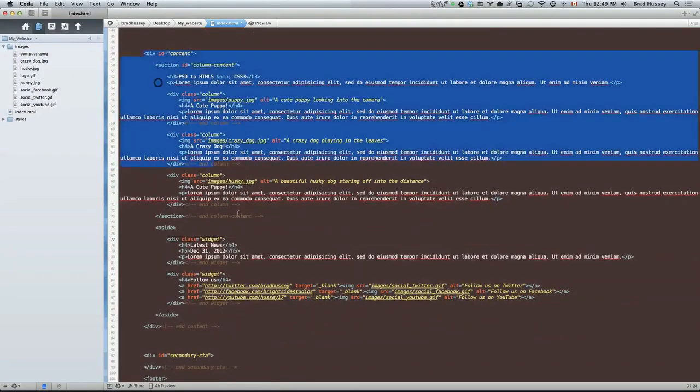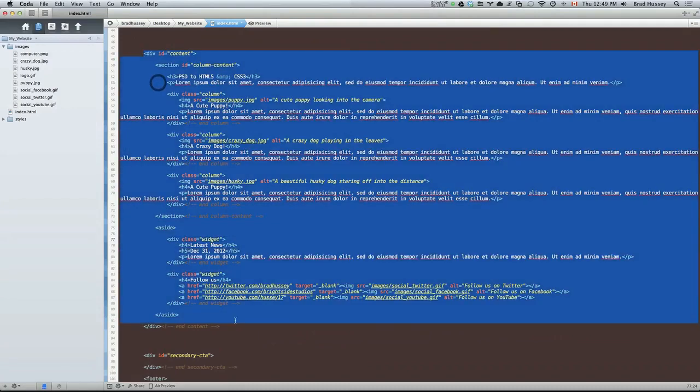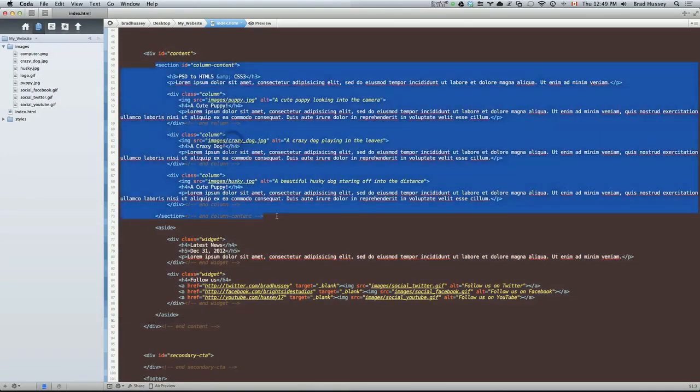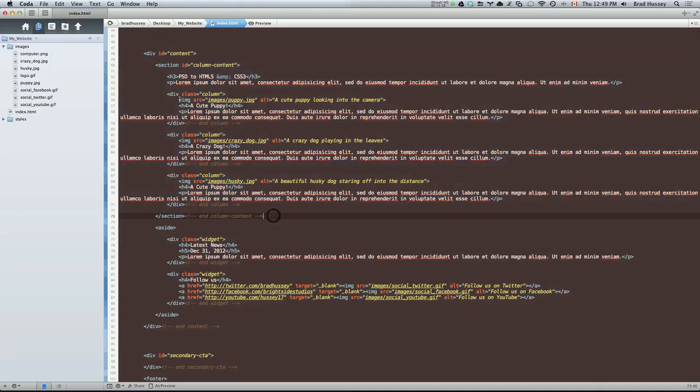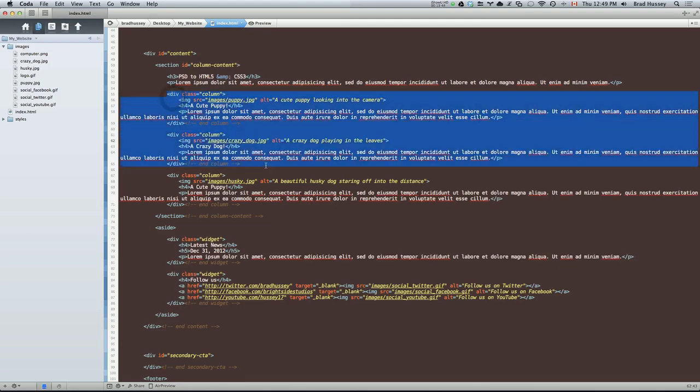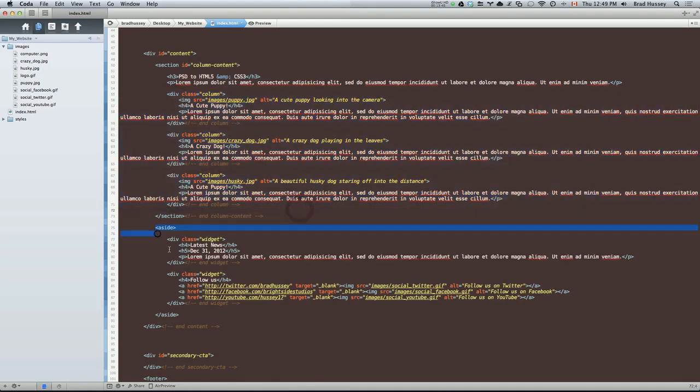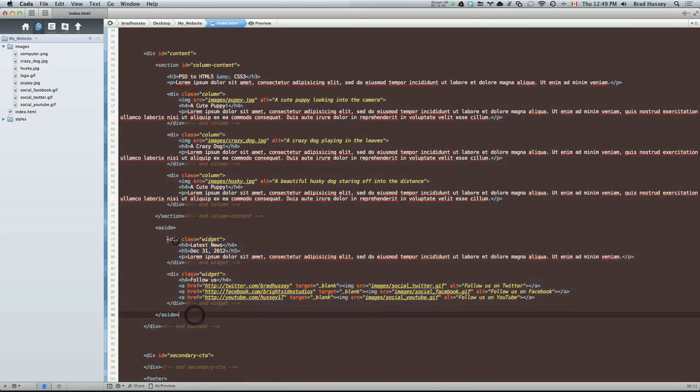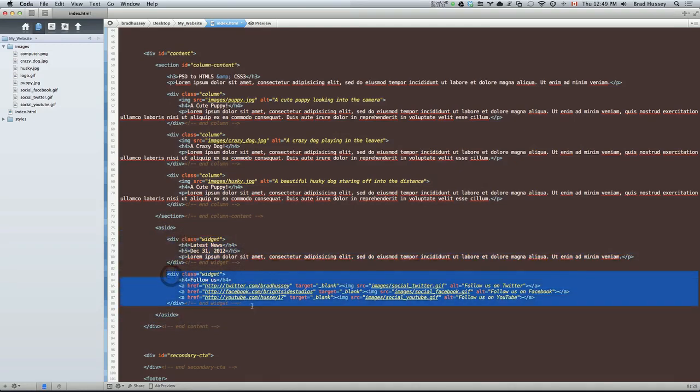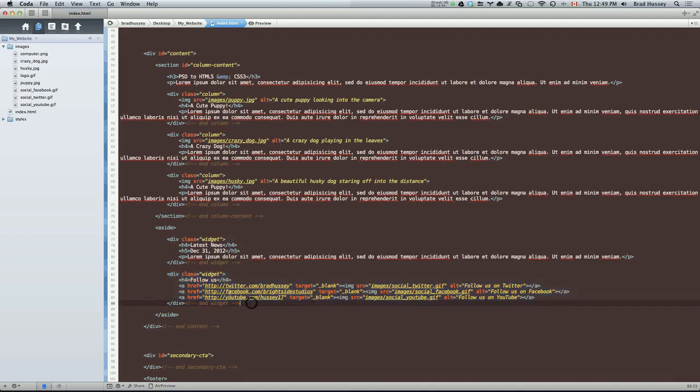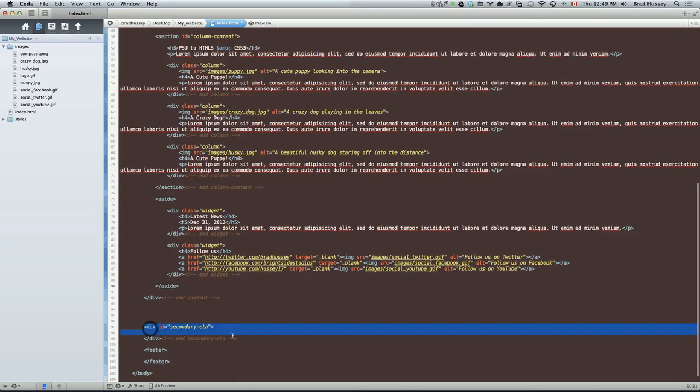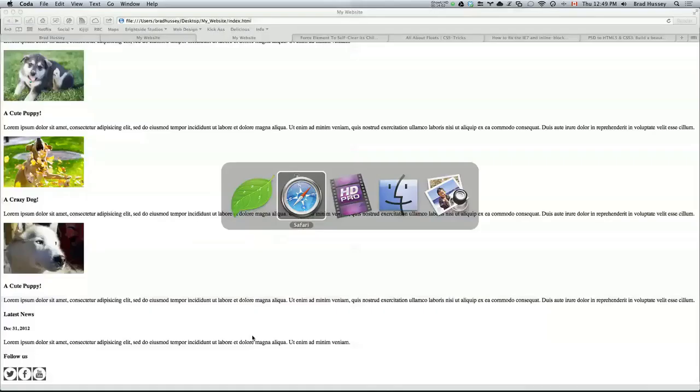Here's our content inside the content. We have the section, the idea of column content, and then we have our header and our leading text, three columns, then we have our sidebar. And in the sidebar, we have two widgets. One widget is news. One widget is three links, social links.